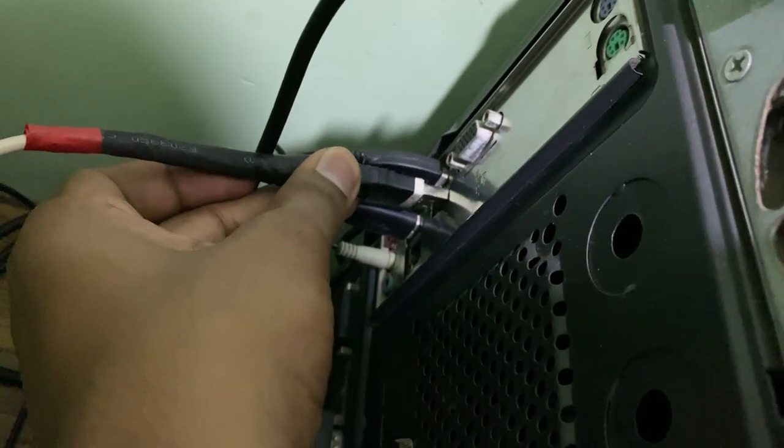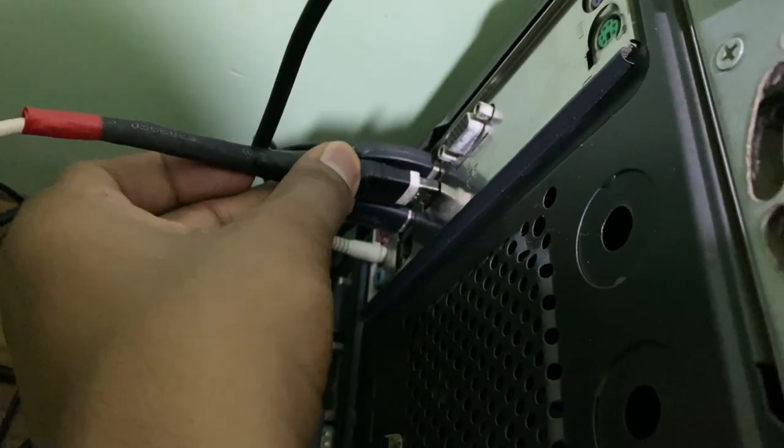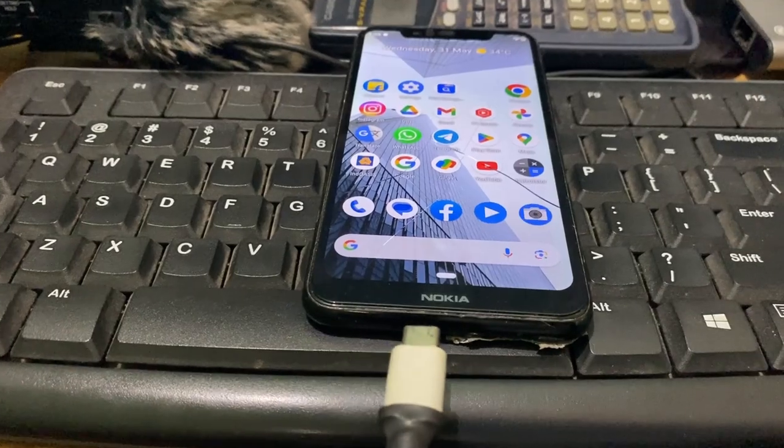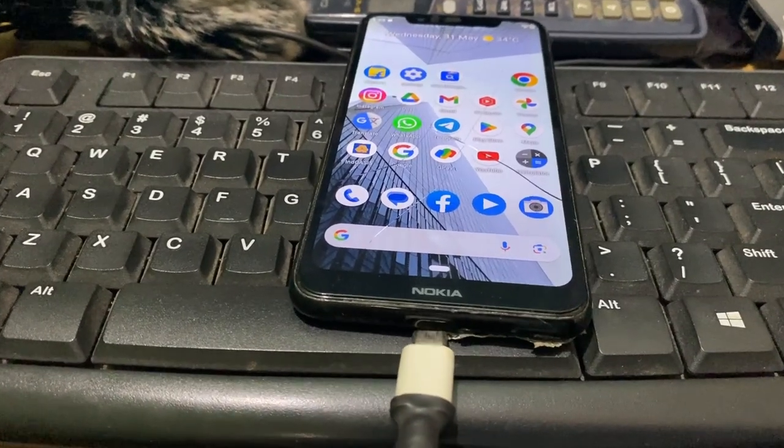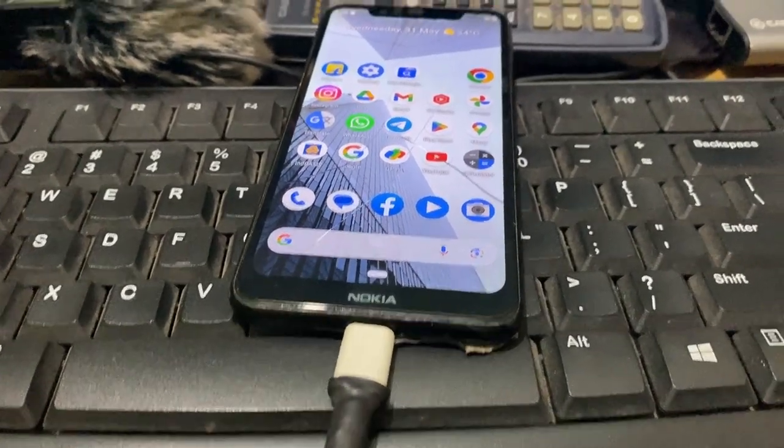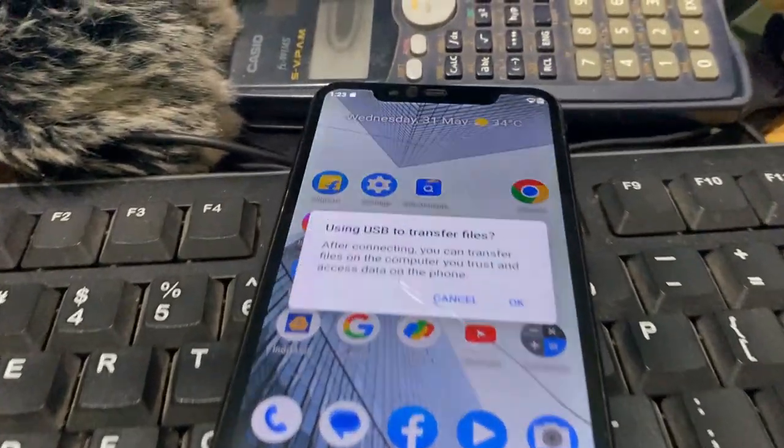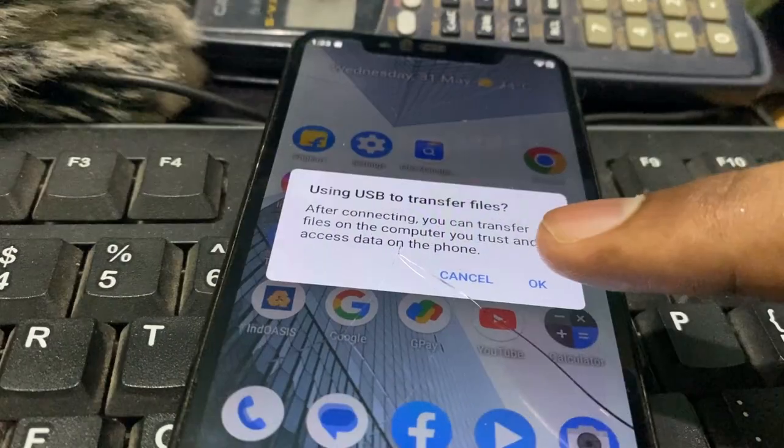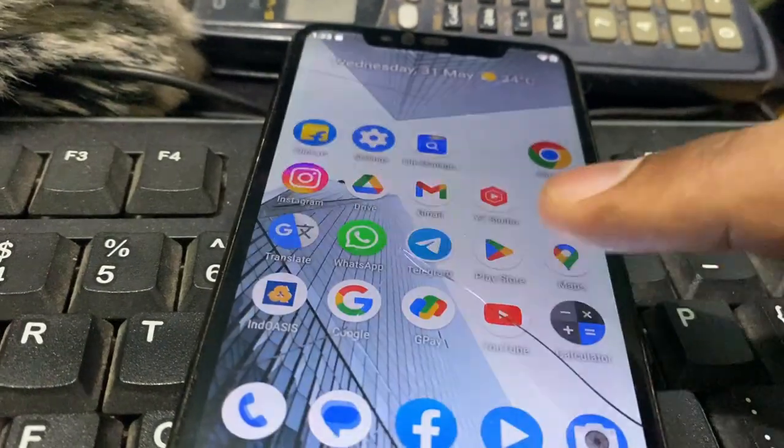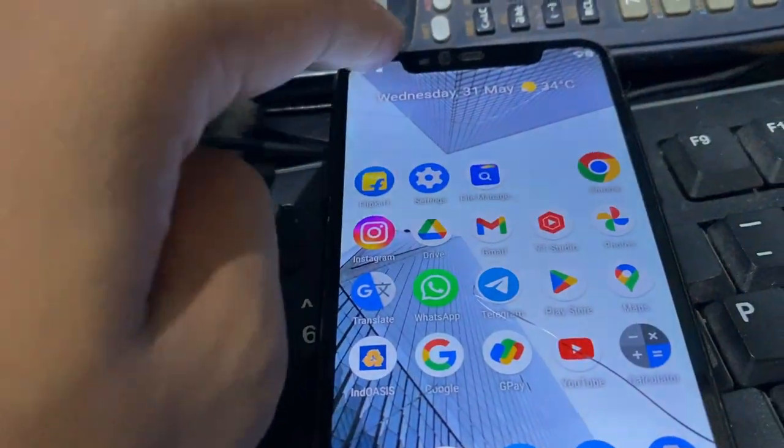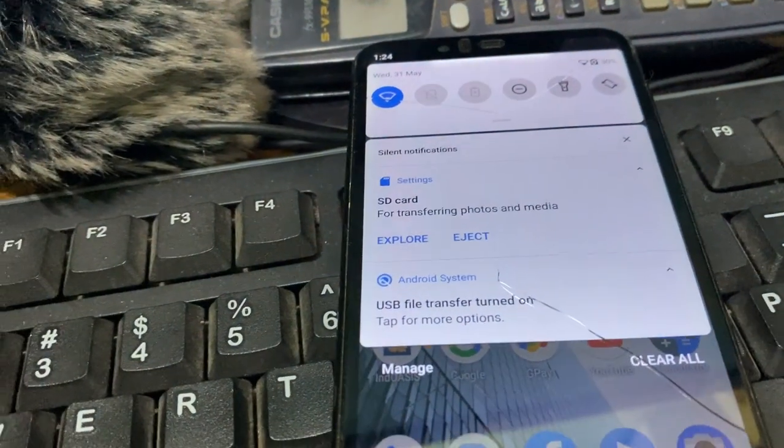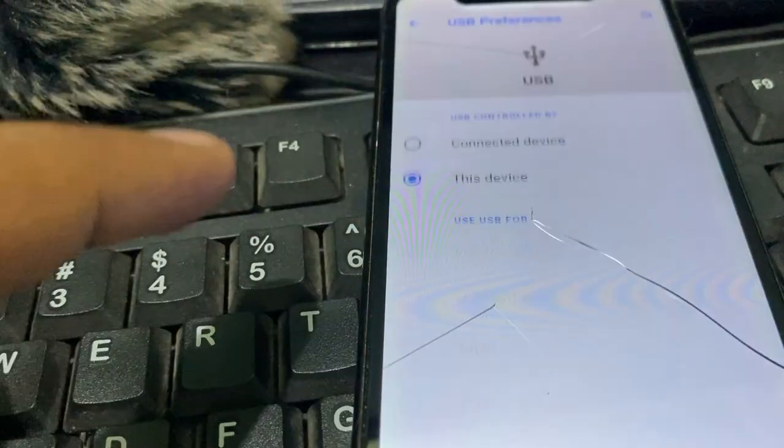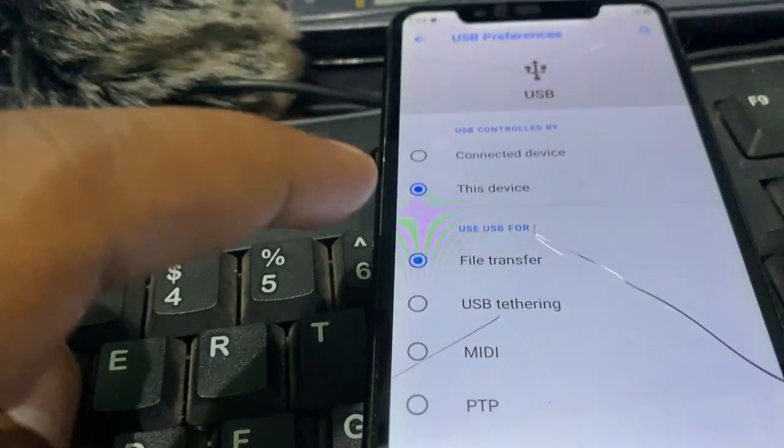Then connect your Android phone to your PC like this. If it asks for permission, just click allow. Then choose file transfer.